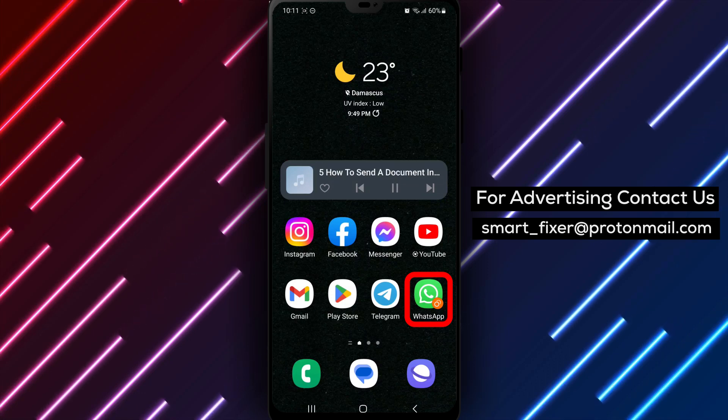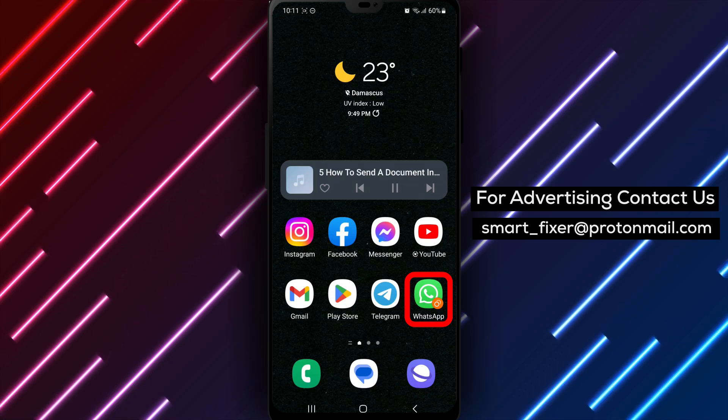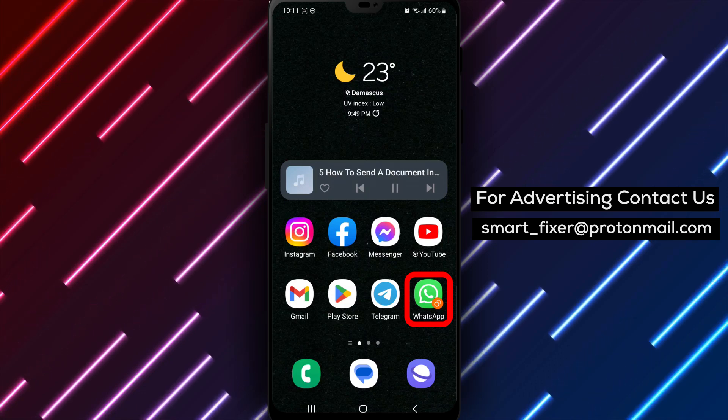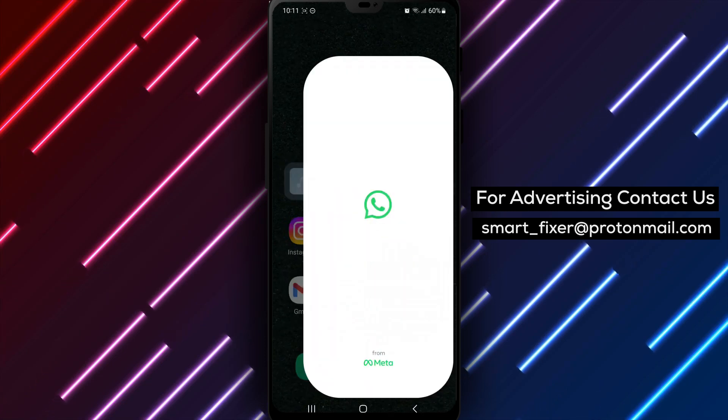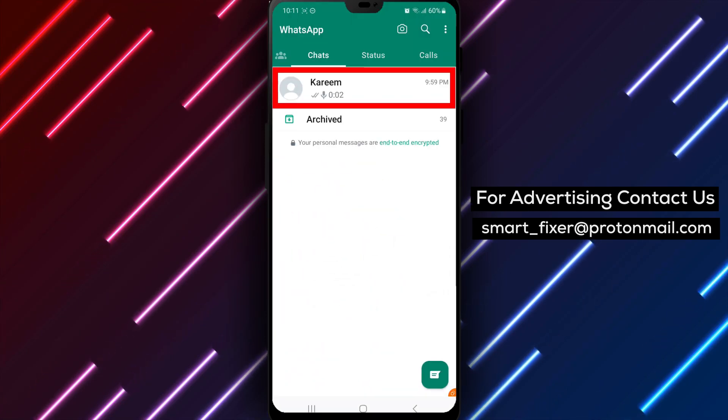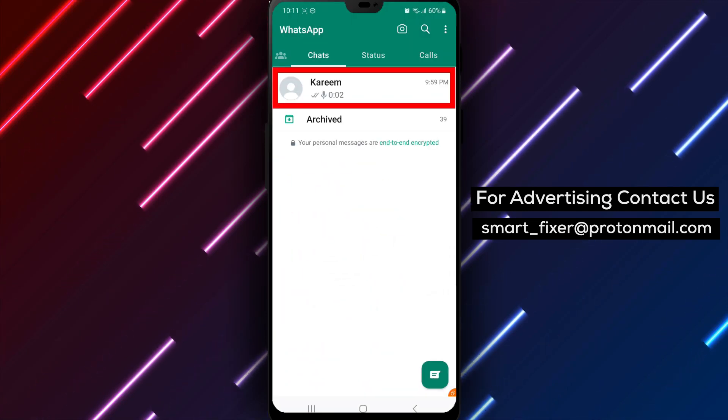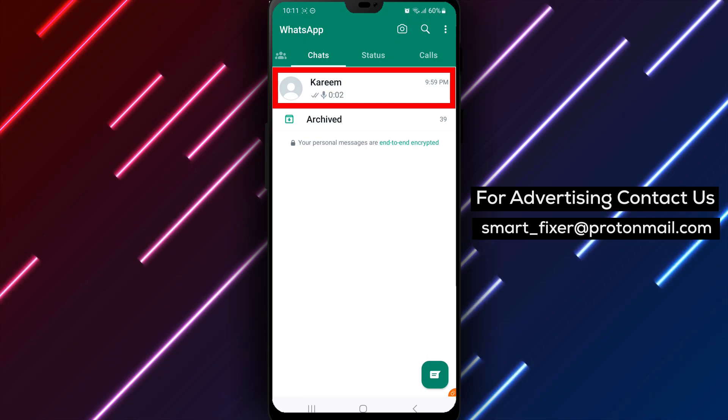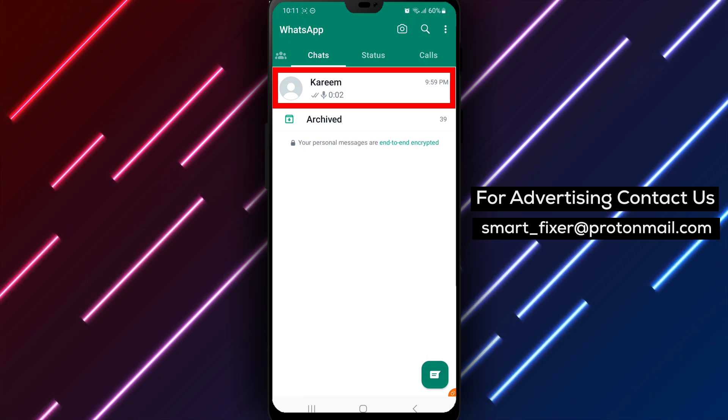Step 2. Open the WhatsApp application on your device. Ensure that you're logged into your account. Step 3. Go to the chat where you want to send the file. It can be an individual or a group chat.